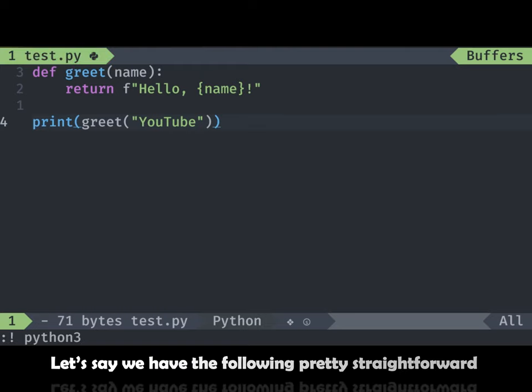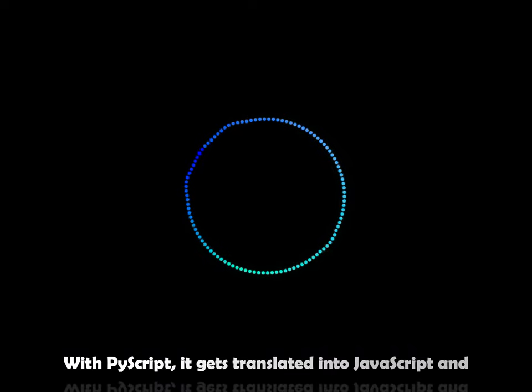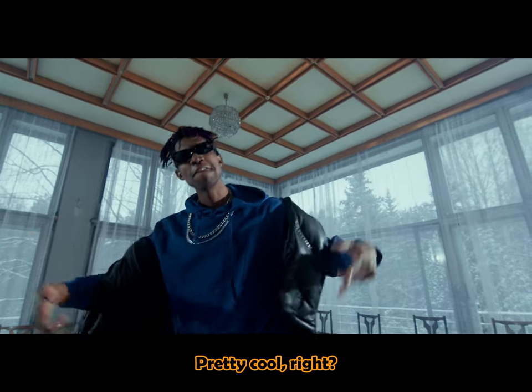Let's say we have the following pretty straightforward Python code. With PyScript, it gets translated into JavaScript and can be directly run in your browser. Pretty cool, right?